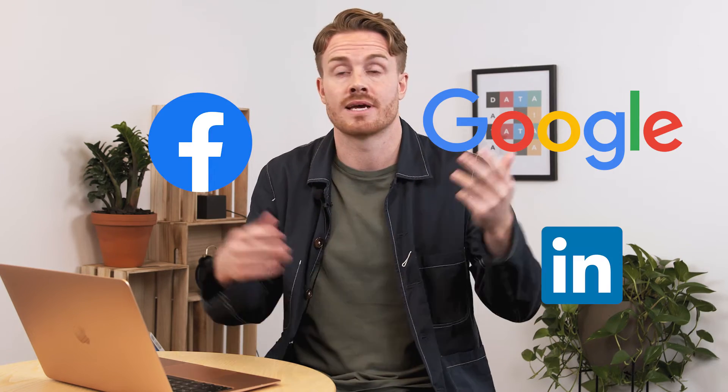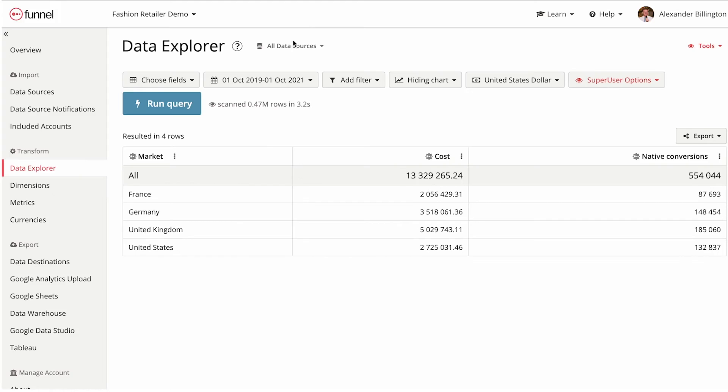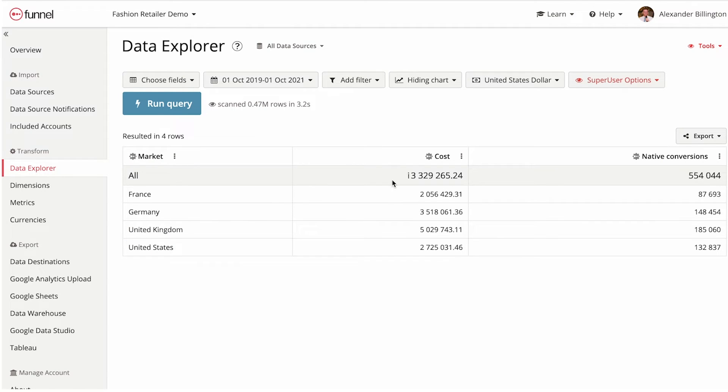Let's do one more example. If you imagine trying to look at all of your native conversions from each platform by country, you need columns for each platform segmented by country. And let's say you run activity on Google, Facebook, LinkedIn, and Bing — all of a sudden you have a big ugly table, which isn't exactly easy on the eye. Instead, you can utilize data aggregation by creating a country dimension that automatically combines country data together from all of your platforms.